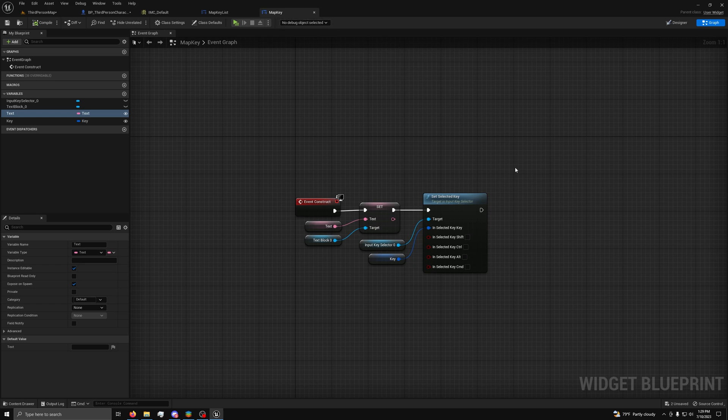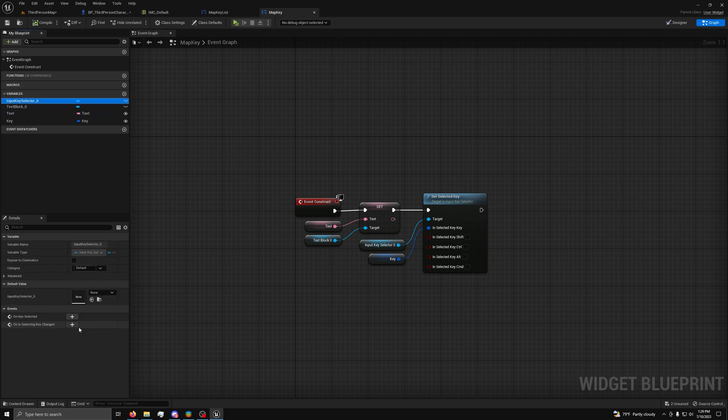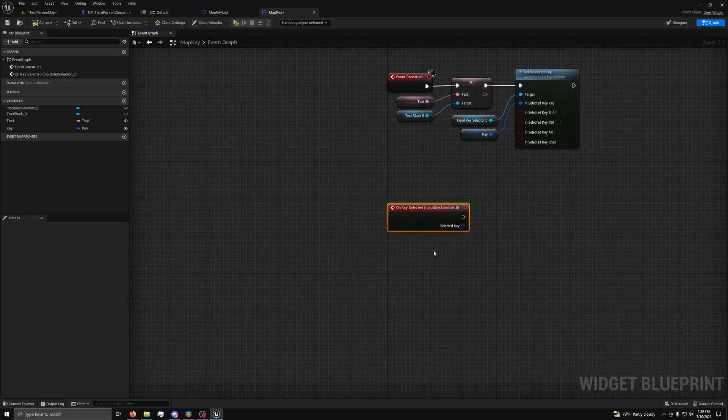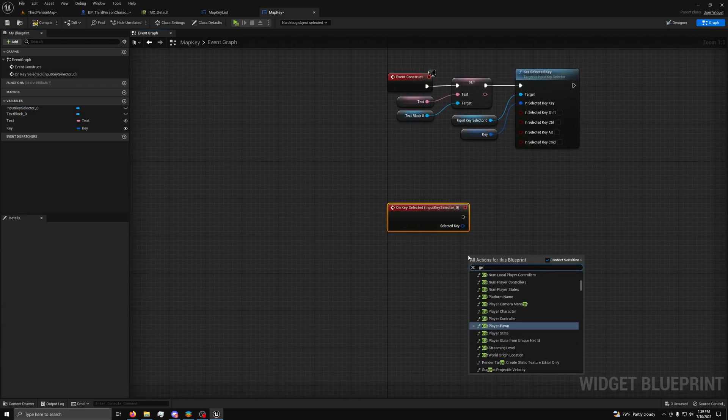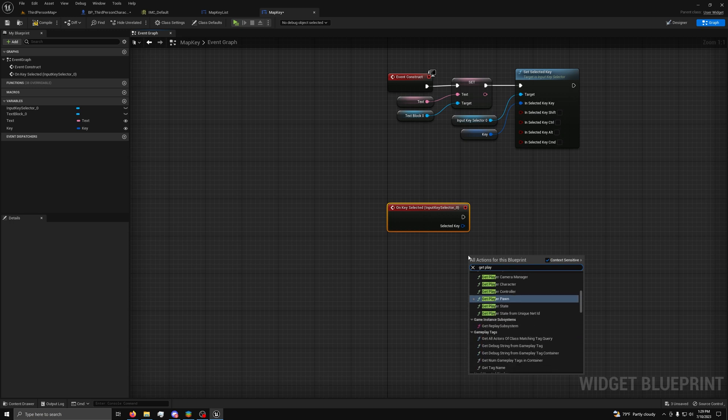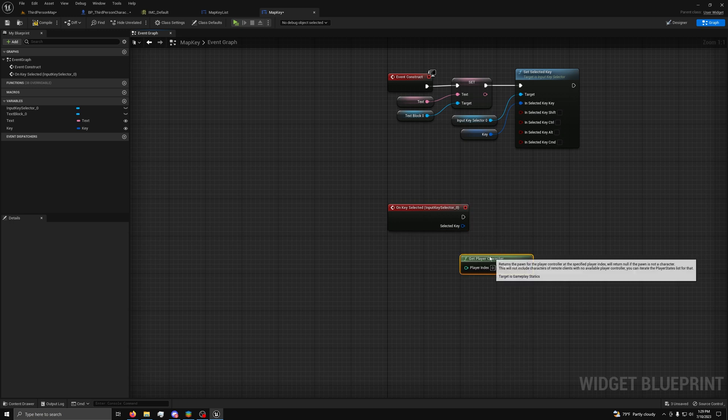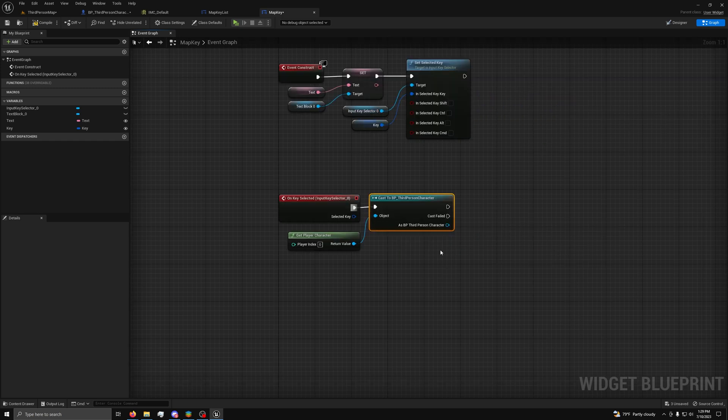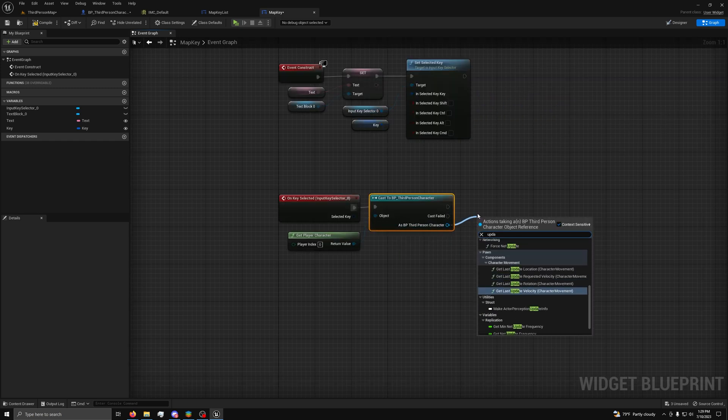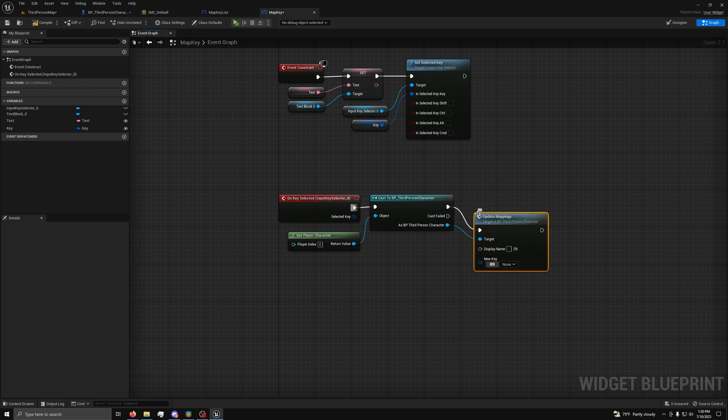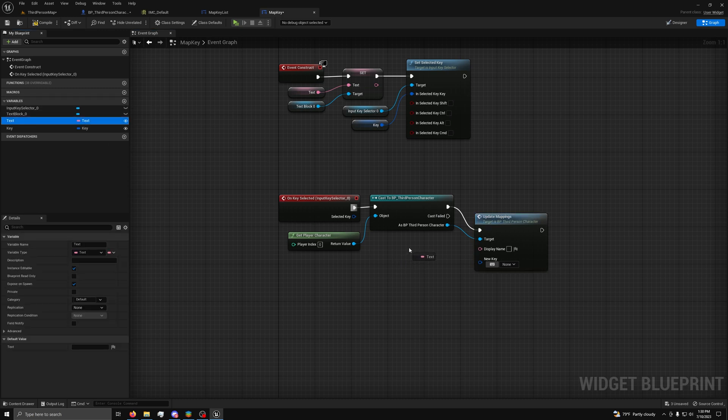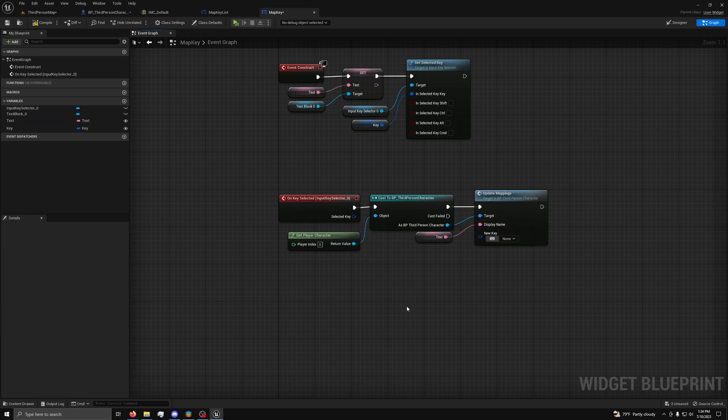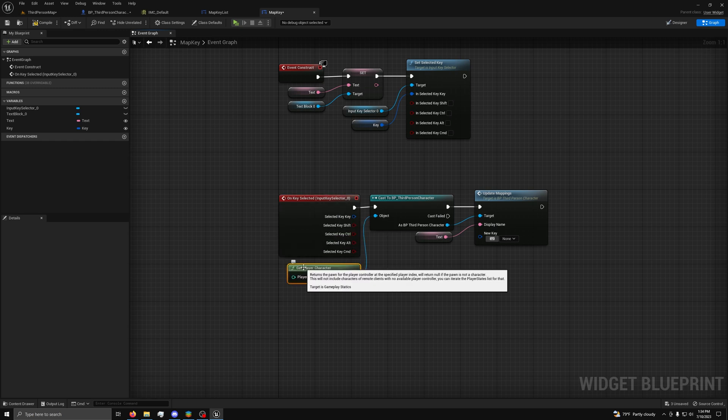Now, back in our map key graph, we want to go to the variable for the key selector and then the details we want to press the plus icon next to on key selected to add the event. Then, we can get the player character and cast to your player. Next, as our player, drag out an update mappings node and for display name use the text variable and for new key split the selected key pin and use the selected key pin. Then, you can save and compile.